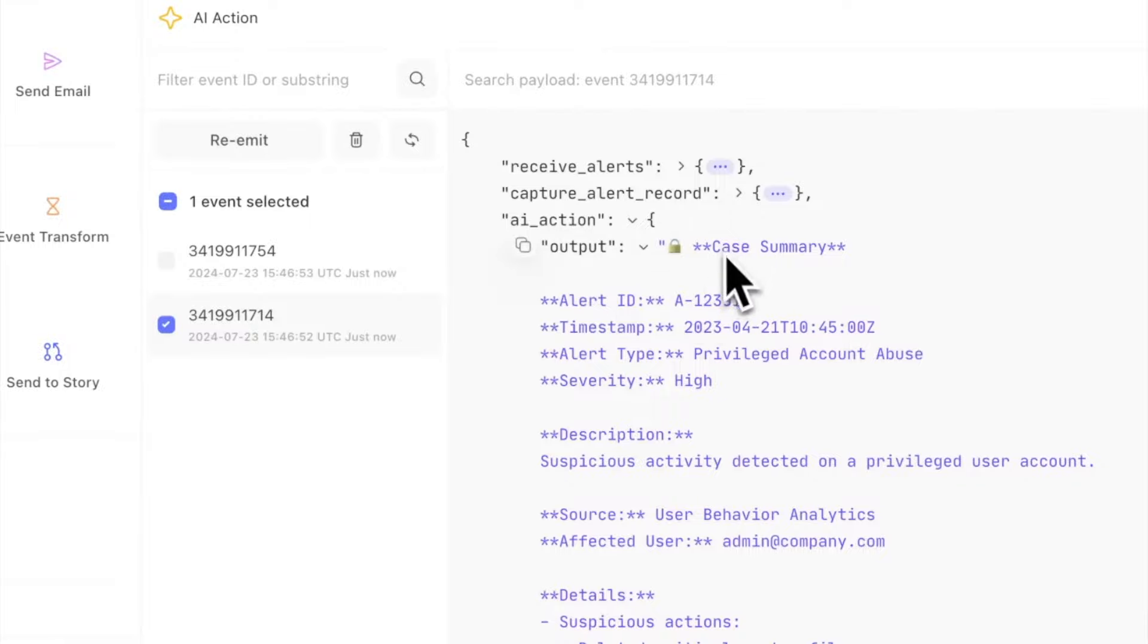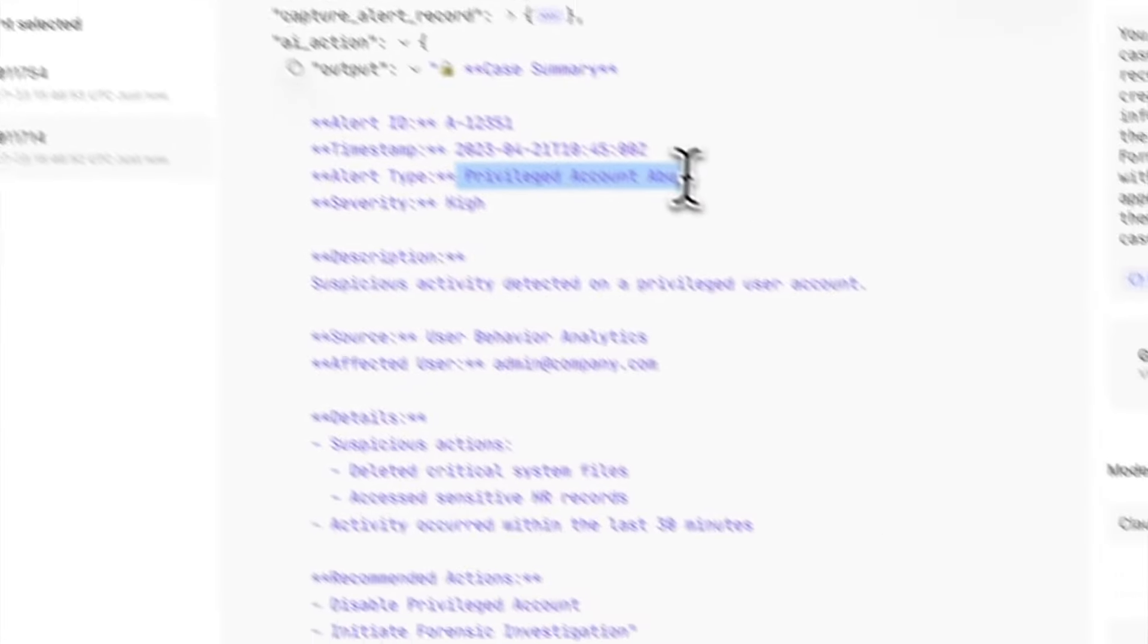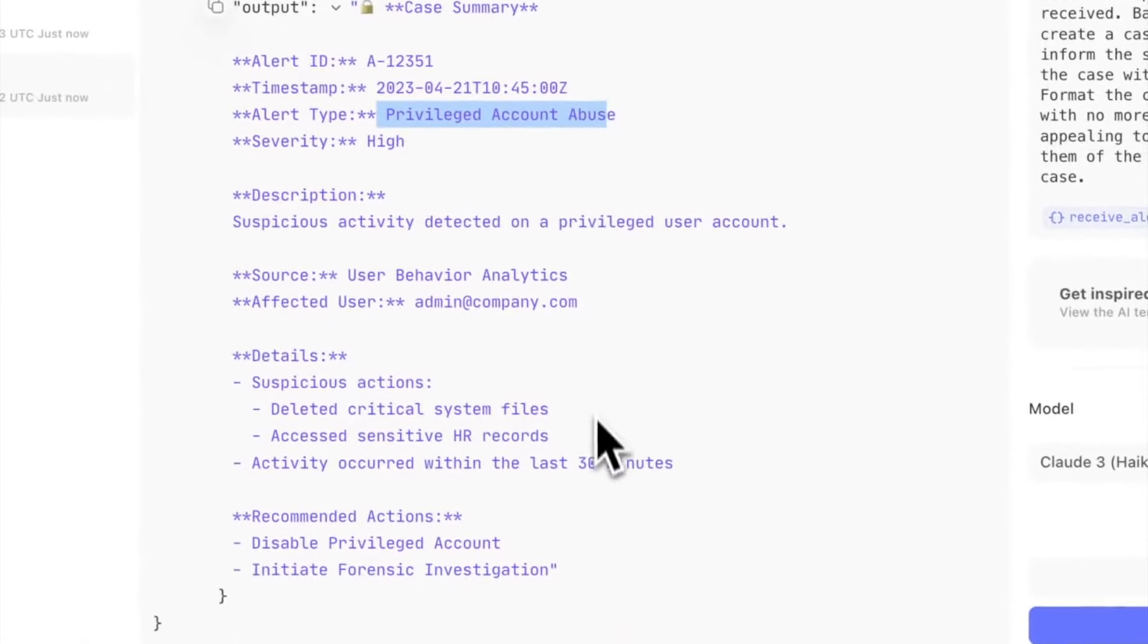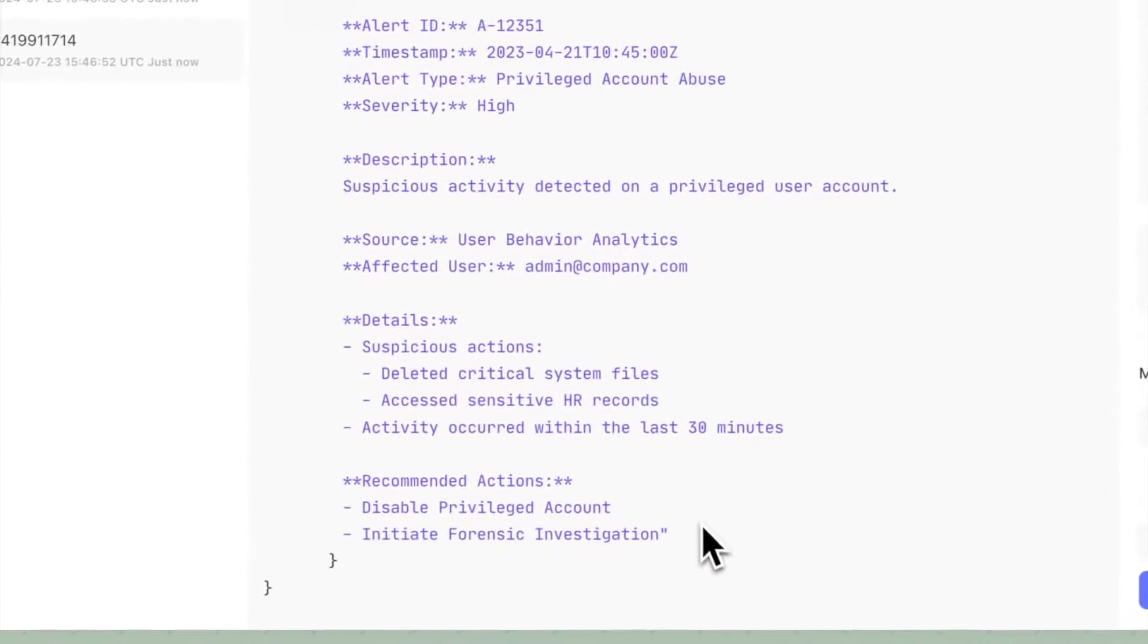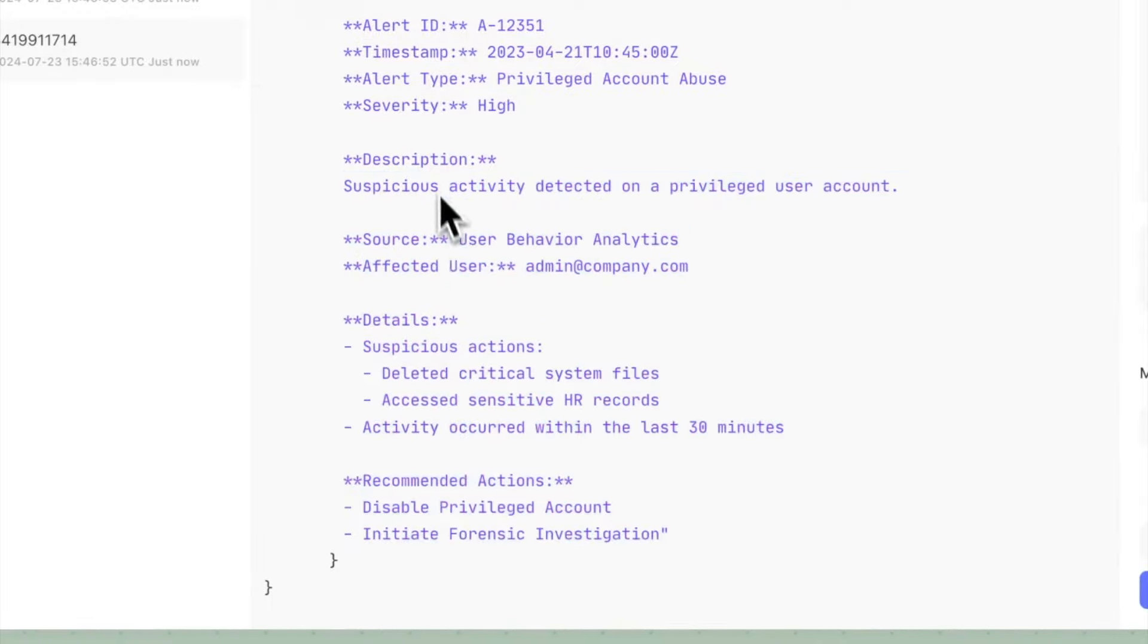Let's look at this other one. Privileged account abuse. In this case we were given recommended actions, details, descriptions, and so forth.